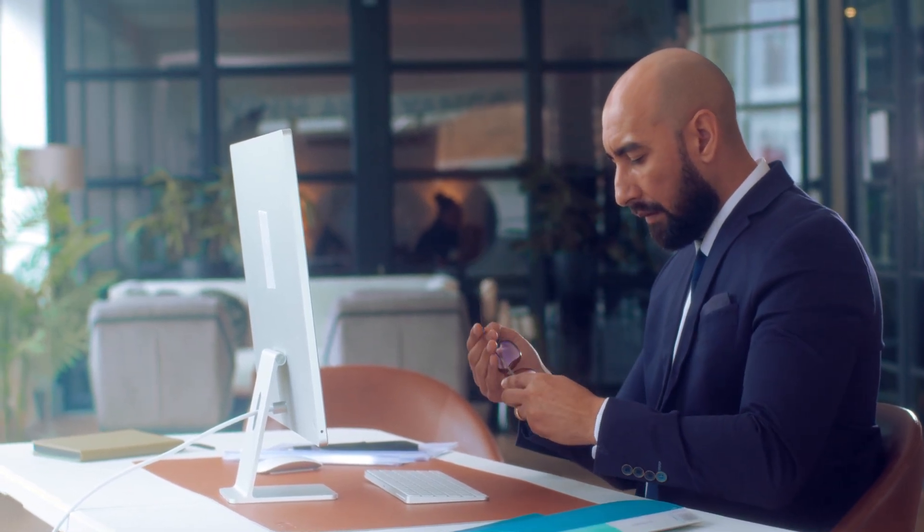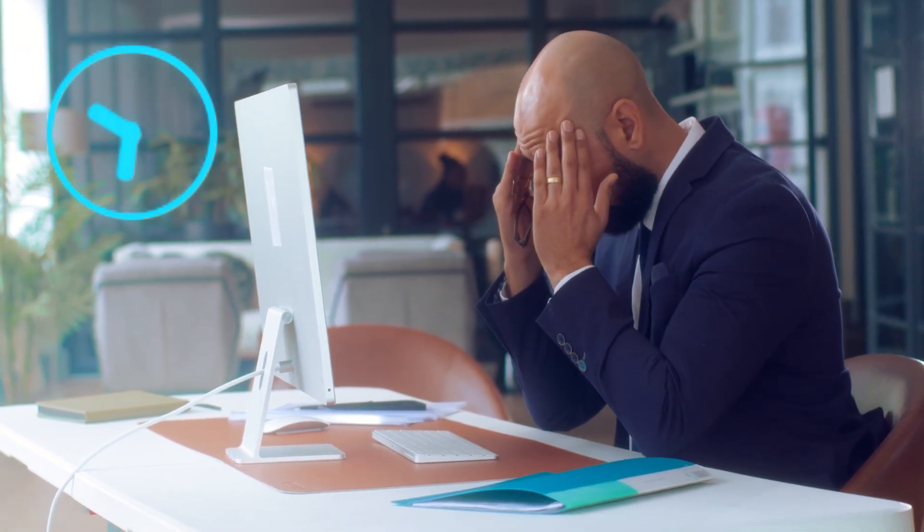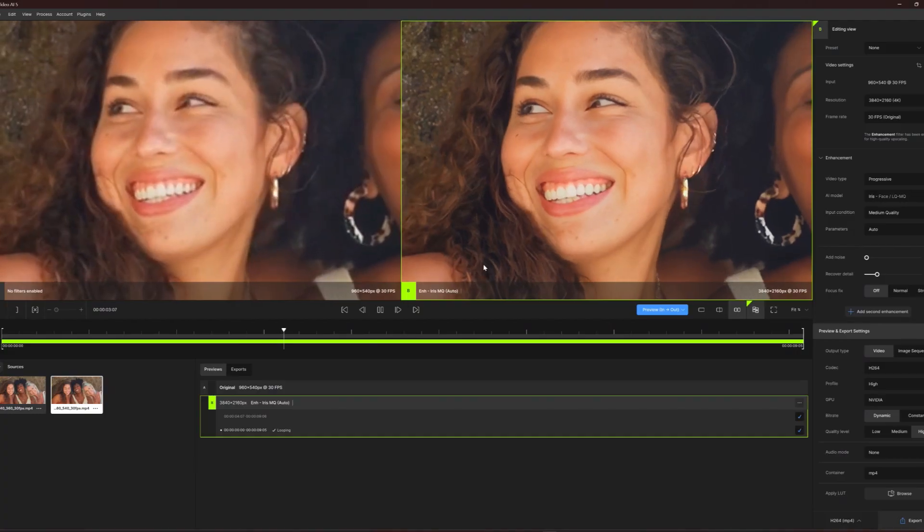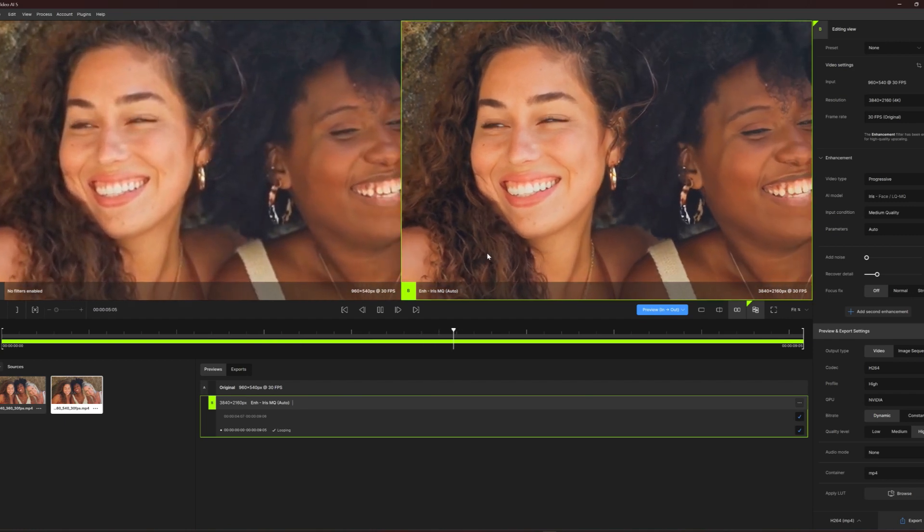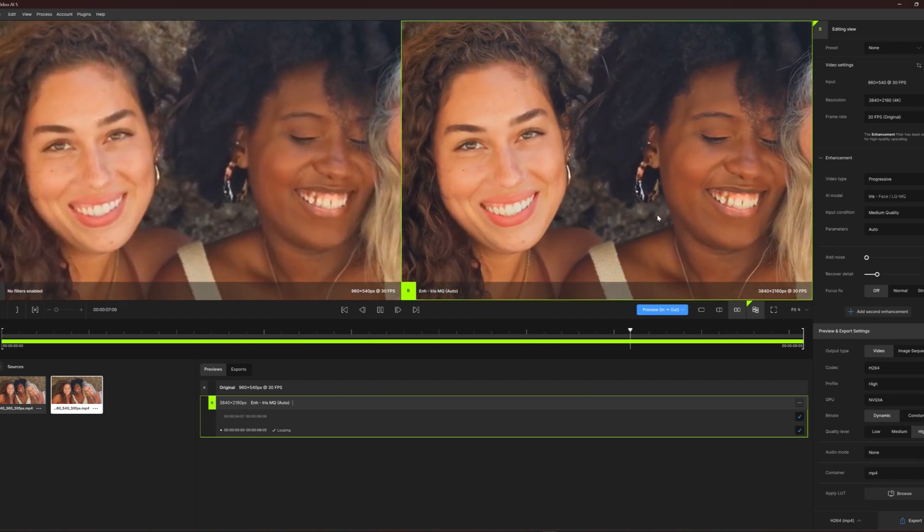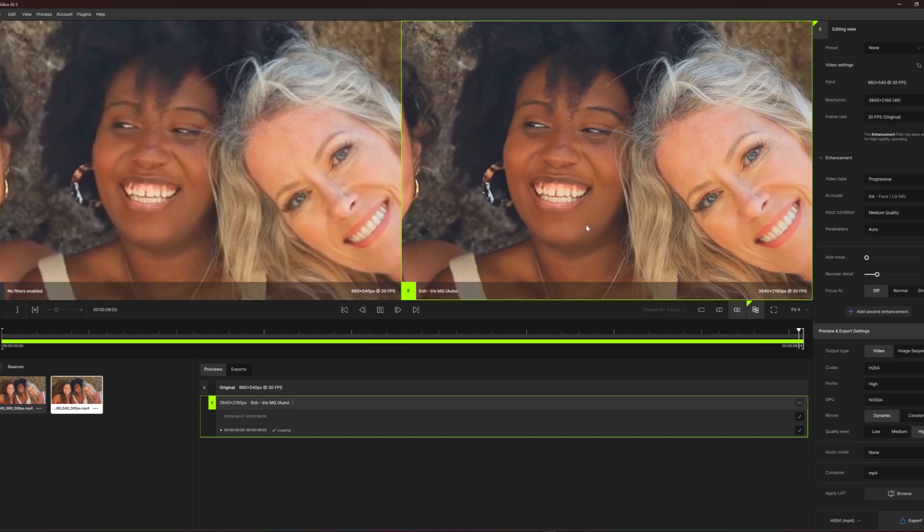By far, the biggest complaint people have expressed with Topaz Video AI is frustration with processing times, particularly people with less powerful computers. While some may argue that exporting can be done in the background, even for hours or days while attending to other tasks,